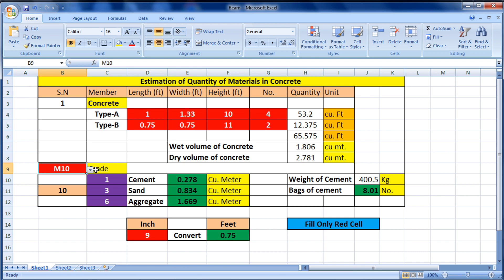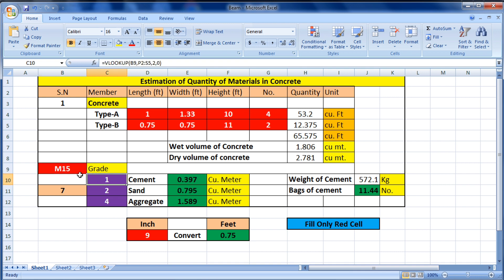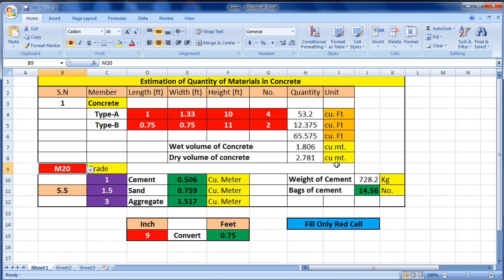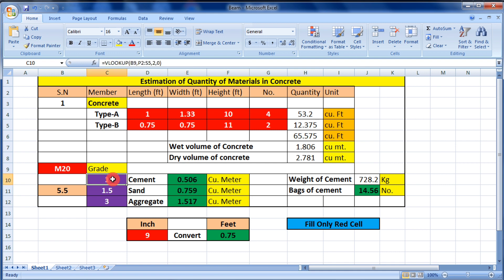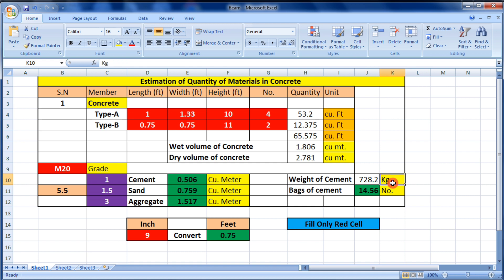Now select the grade of concrete — I am using M20. You can see the results have been calculated automatically: cement is 0.5 cubic meters, sand is 0.7 cubic meters, and aggregate is 1.517 cubic meters. The ratio of cement, sand, and aggregate is 1:1.5:3. The weight of cement is 728.2 kg, which equals 14.5 bags.